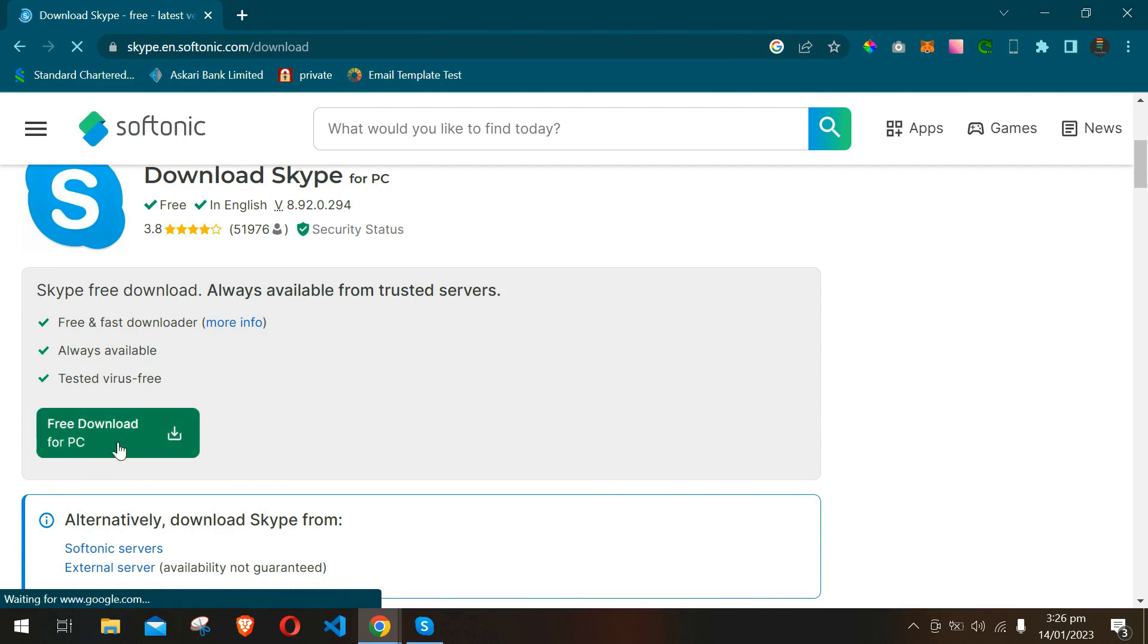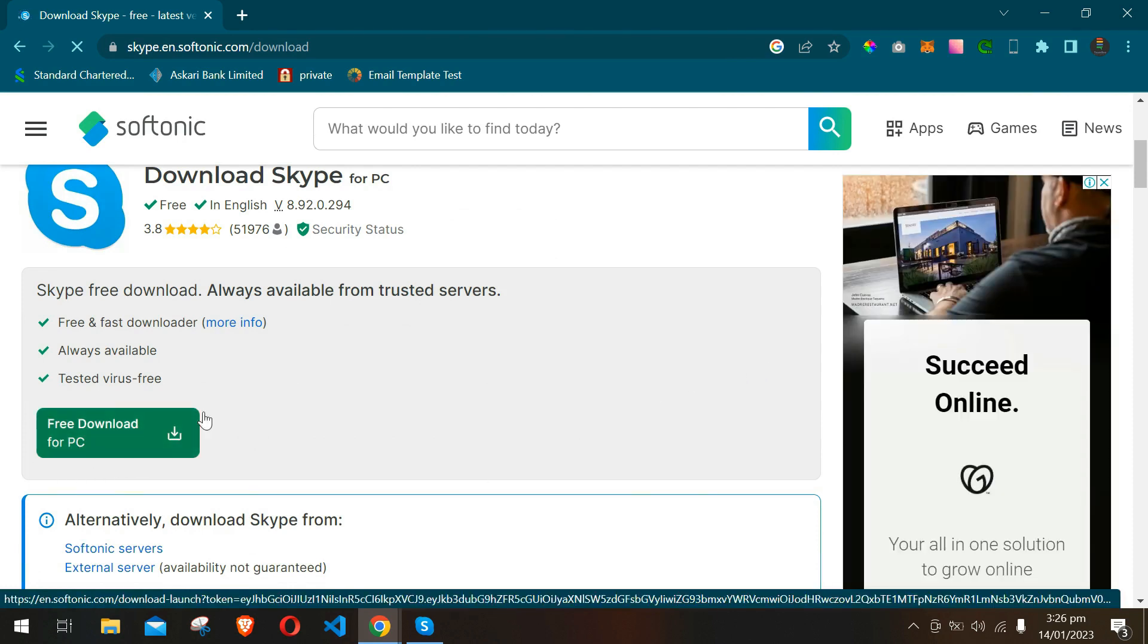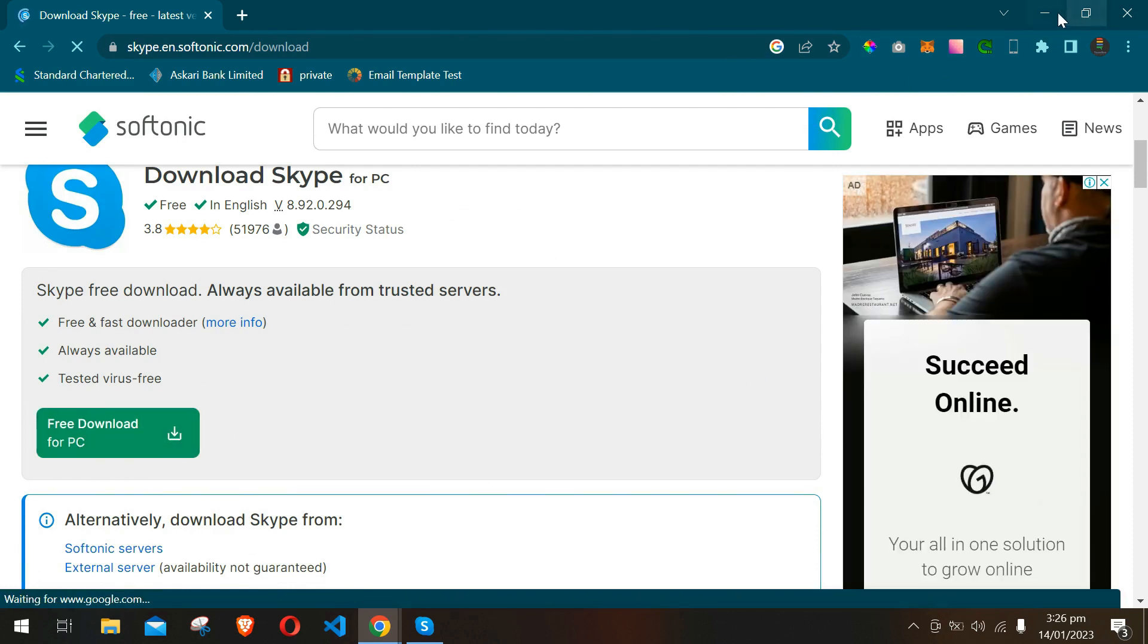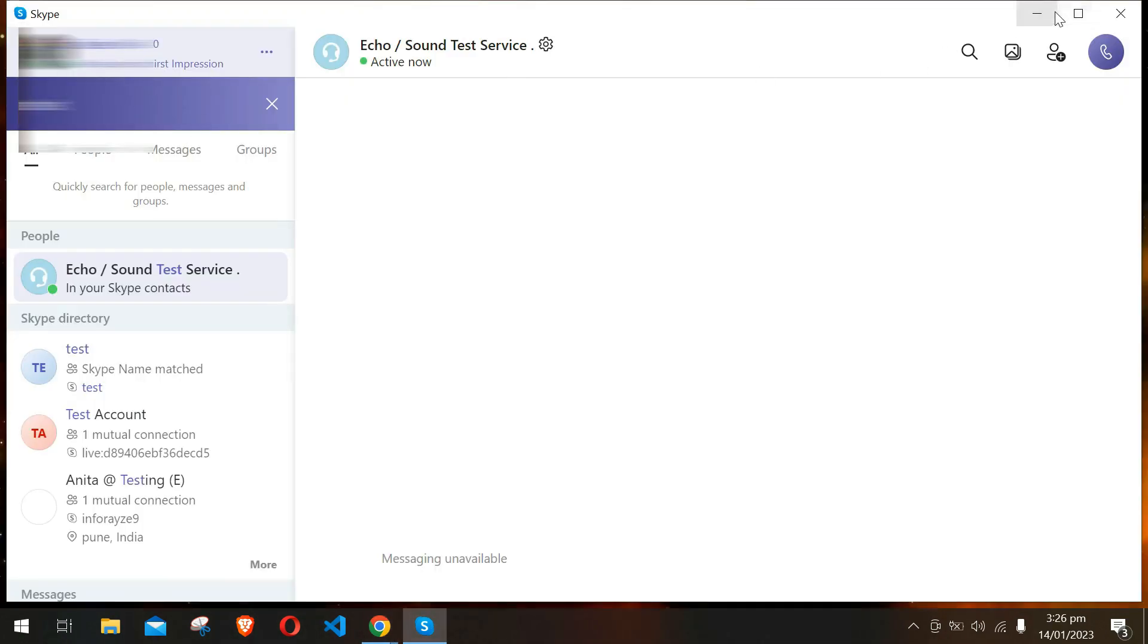Once you have downloaded the setup and installed it on your computer, it will look like this. I have already logged in one of my accounts, and I am now trying to log into another account on the same computer.